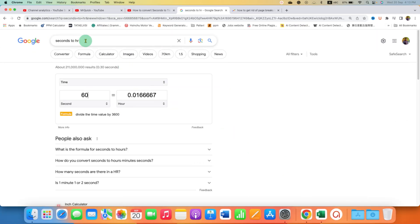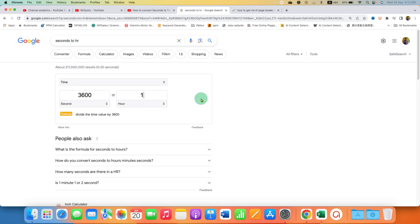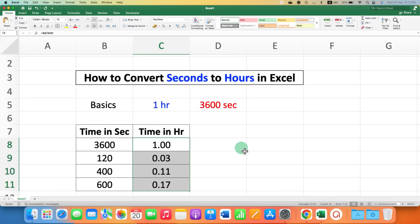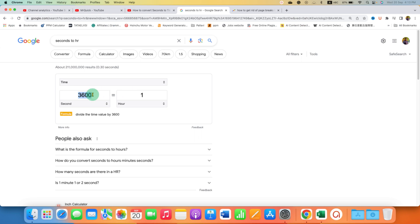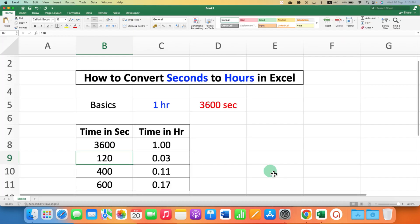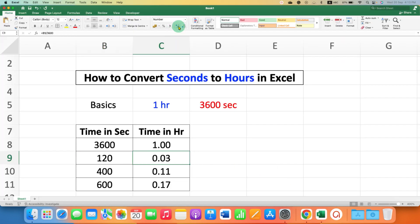If you are not sure this is right or wrong, you can go to Google and type 'seconds to hours'. You can see that one hour is 3600 seconds. Let's try 120 seconds — 120 seconds is 0.0333, and as you can see here, we also have 0.033. In this way, you can convert seconds to hours in Excel using the formula.